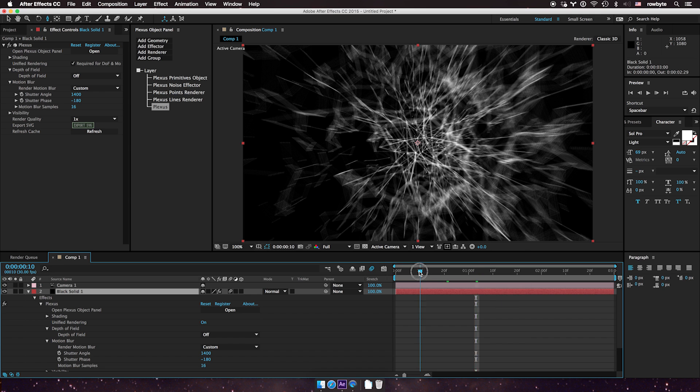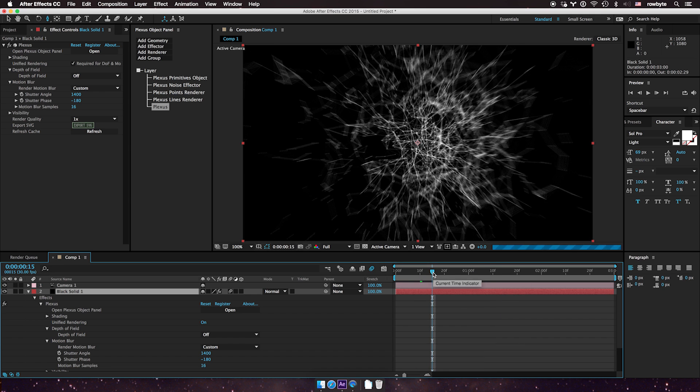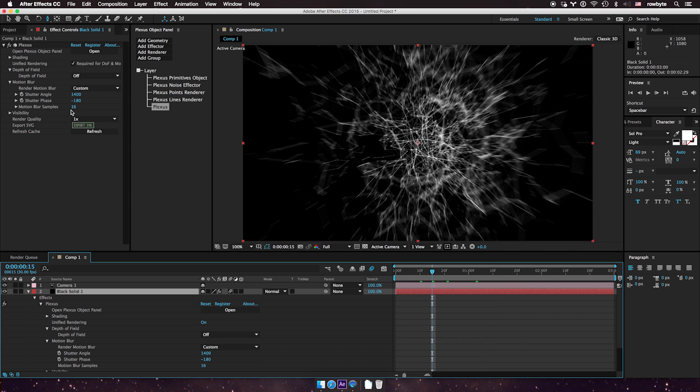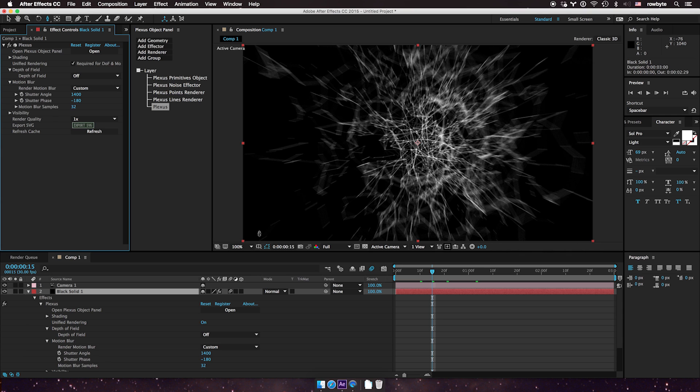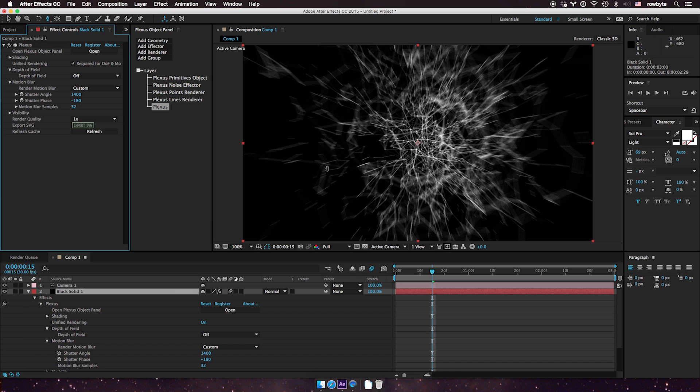Likewise, you can increase the samples here to get a smoother blur. The higher the samples, the smoother it looks. I'm going to put it back to 16.